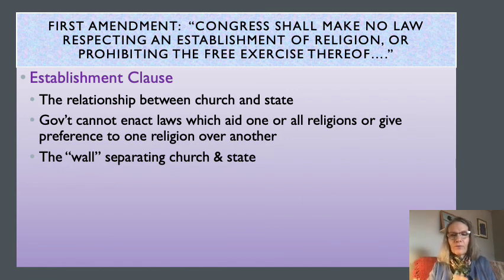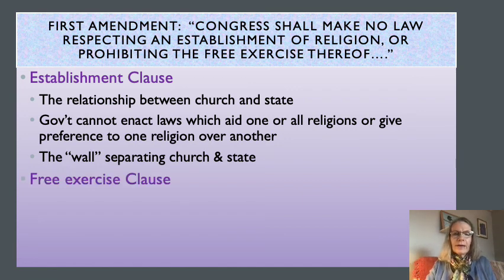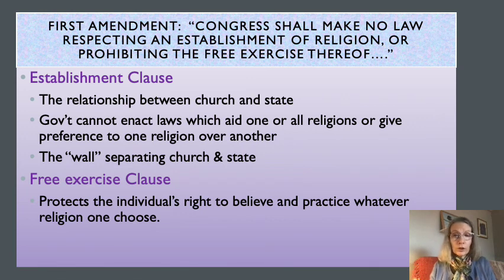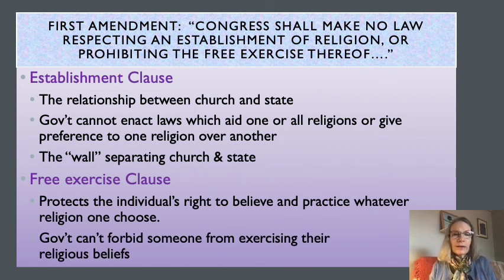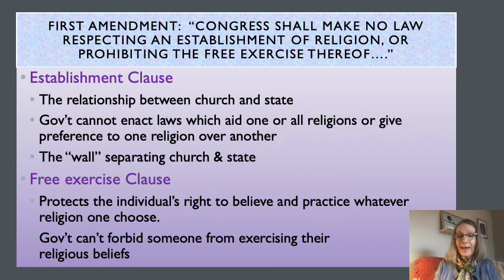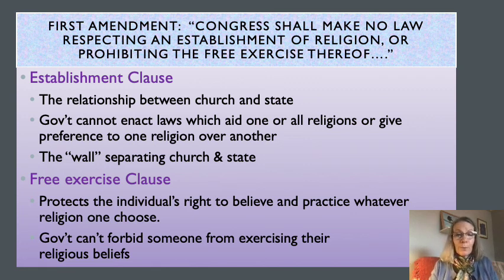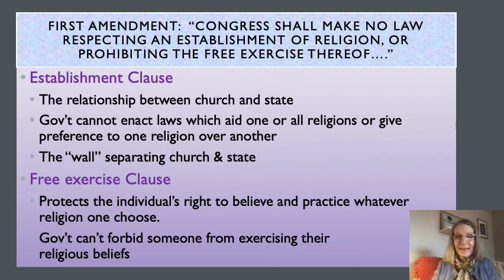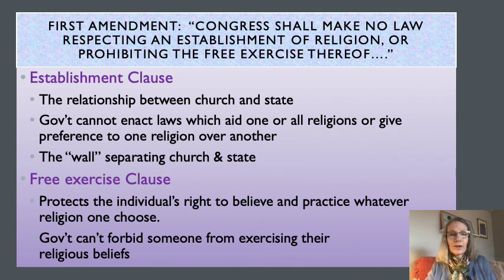The Free Exercise Clause has to do with an individual's right to practice their religion. It protects the individual's right to believe and practice whatever religion one chooses, but it also protects one's individual right not to practice religion as well. When it comes to the Free Exercise Clause, it's telling government what they can't do. Civil liberties are the 'thou shalt not.' The Free Exercise Clause says that government cannot forbid someone from exercising their religious beliefs — they can't pass laws saying you can't go to church, can't pray, or can't wear religious garb. We're going to see during the course of this week that it's just not as easy as it sounds.